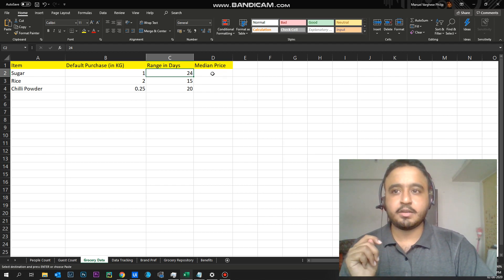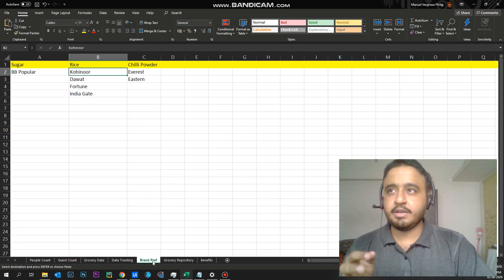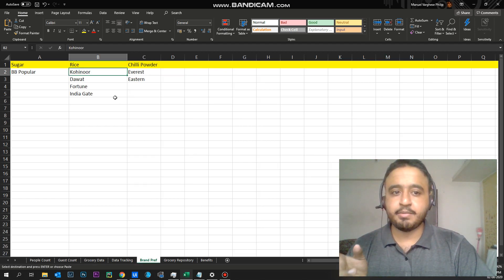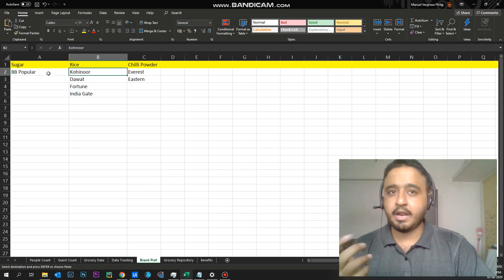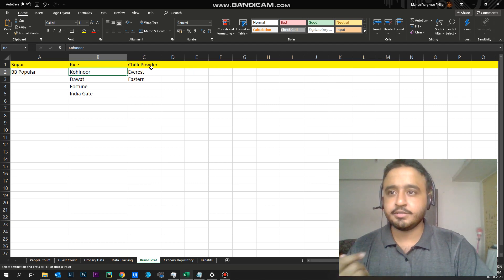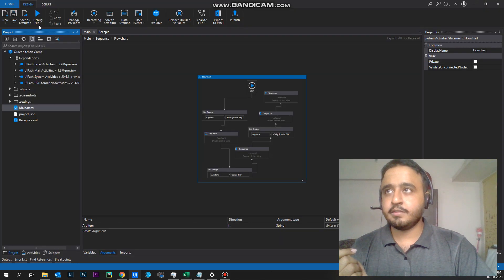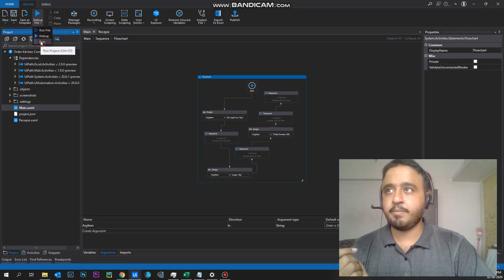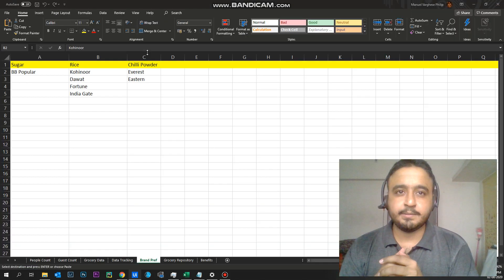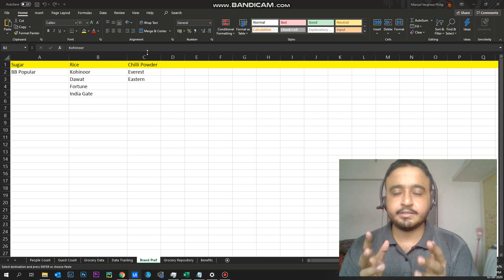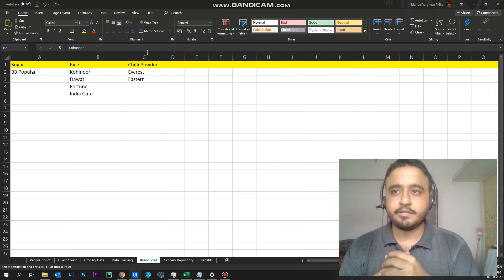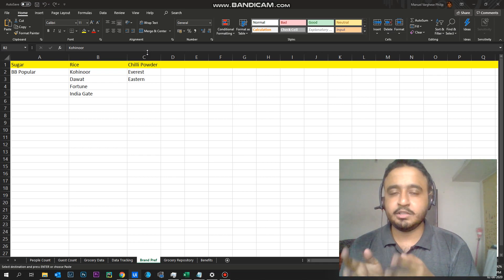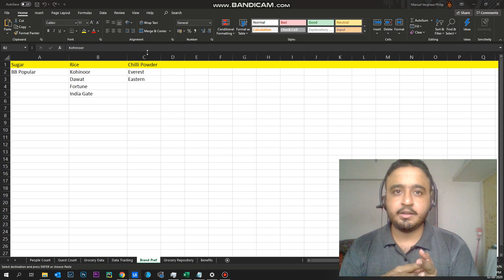And it also gives you an option for brand preferences. So you can choose what brand you want for each item you're going to purchase. So I will quickly show you a demo of it. So I've used UiPath here as the purchasing component to make the purchases. So it basically takes all this data and goes to BigBasket and it makes your orders.